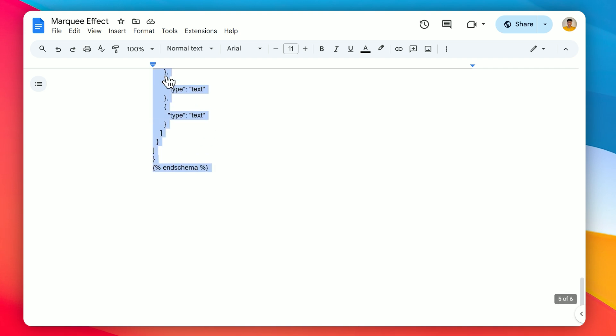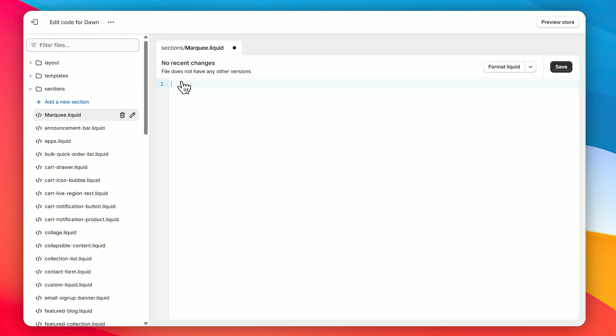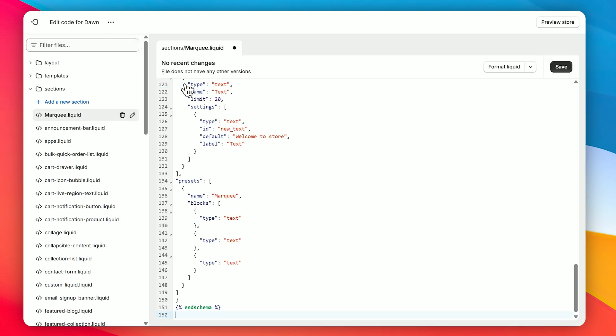Head back to your code editor, remove any old code, and paste the new marquee code. Don't forget to click Save at the top right corner.